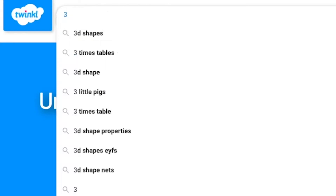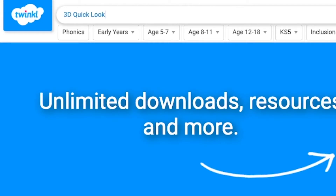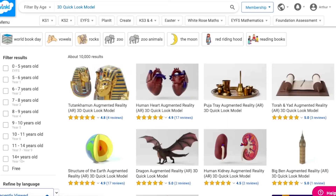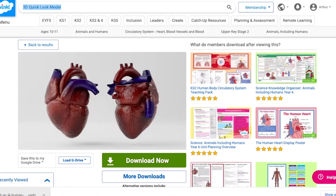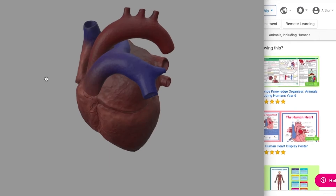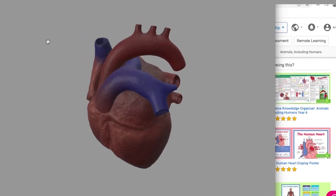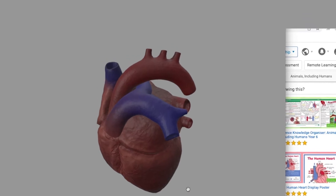Click the link in this video's description to browse the category, or search for 3D Quick Look Model. Click on a model and download it before manipulating it on your phone, tablet or computer.